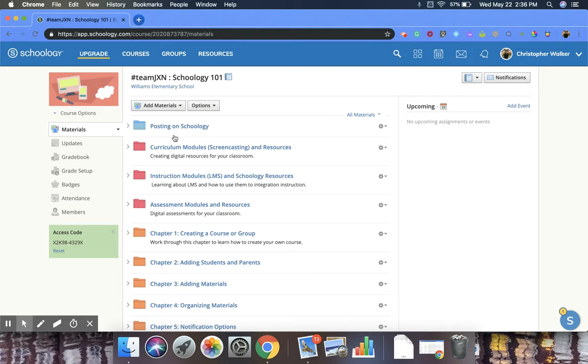Then when you're here, you're going to go to the left side and scroll down until you get to members and click on that.